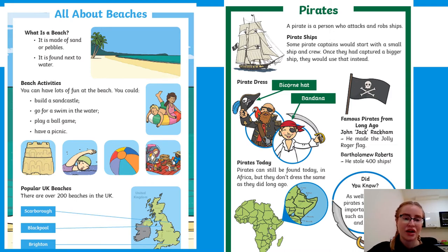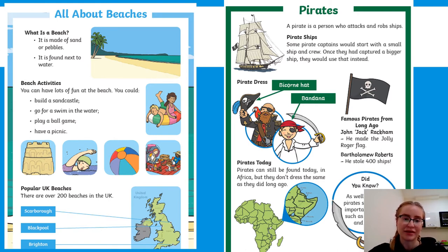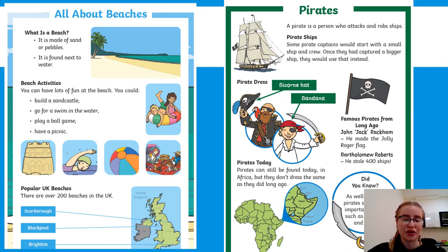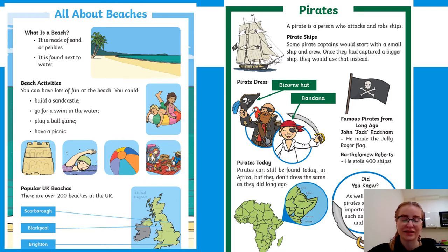I'm going to read through the beaches one first. At the top it says 'All About Beaches', then 'What is a beach? It is made of sand or pebbles. It is found next to the water.' The next part, 'Beach Activities': you can have lots of fun at the beach - build a sandcastle, go for a swim, play a ball game, have a picnic - and there are lots of pictures. Down at the bottom it says 'Popular UK Beaches: there are over 200 beaches in the UK.'